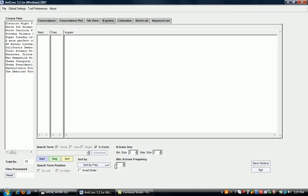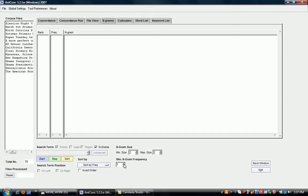It also lets you set the minimum n-gram frequency. So if this is set to one, that means you're interested in getting a list of every n-gram in the corpus as long as it occurs at least once. So often as corpus linguists, we're interested in patterns, so we might want to set it to two, which means we get a list of n-grams that are at least repeated once.